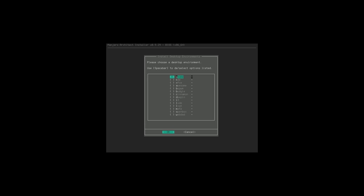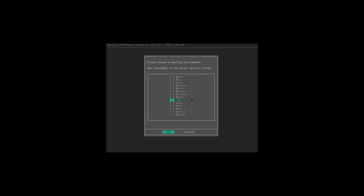Now we want to select the desktop environment. We don't have every single DE in the world, but we do have a large number of them: GNOME, KDE, XFCE, Awesome, BSP, Palm, Budgie, Cinnamon, Deepin, i3, LXDE, LXQt, MATE, Openbox, and WebDad. Let's go ahead and go with Budgie today.